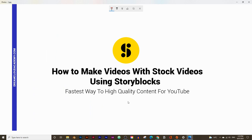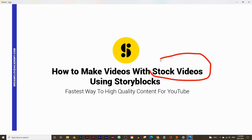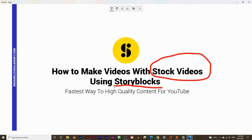How do you create high quality content for YouTube using only stock footage? In today's video I'm going to show you how to use a tool called Storyblocks to create these types of videos and save a lot of time. Storyblocks is a stock footage platform that also has a built-in video editor, and that editor is what makes it easy to create content. This is the fastest way to create high quality content for YouTube.